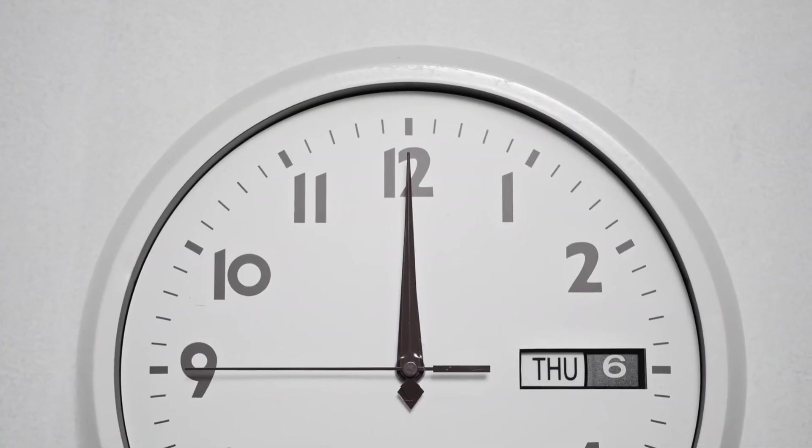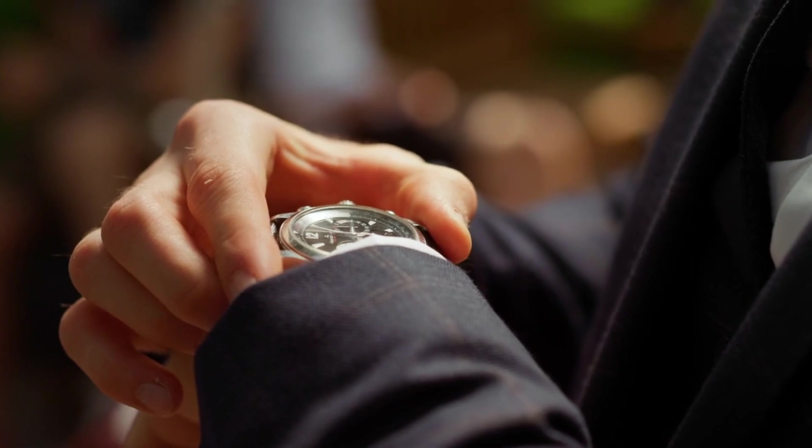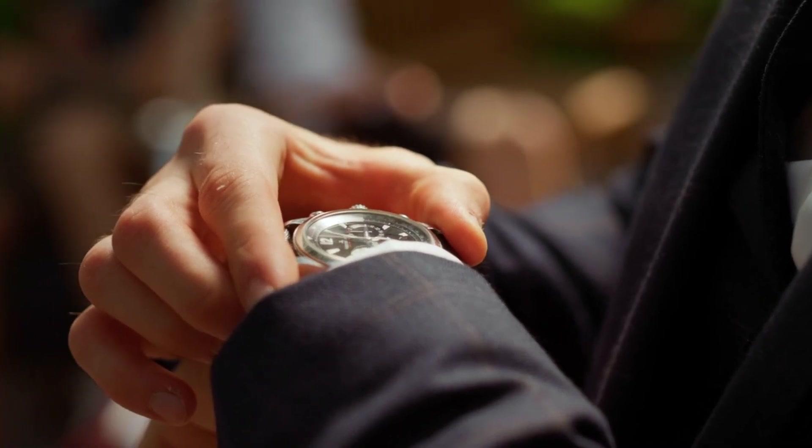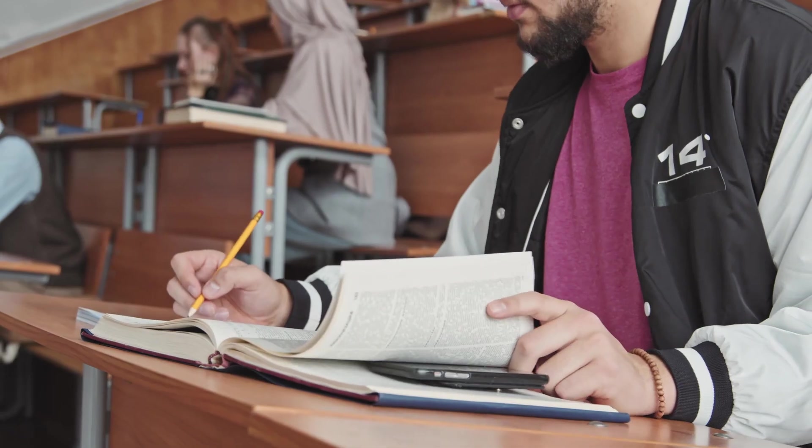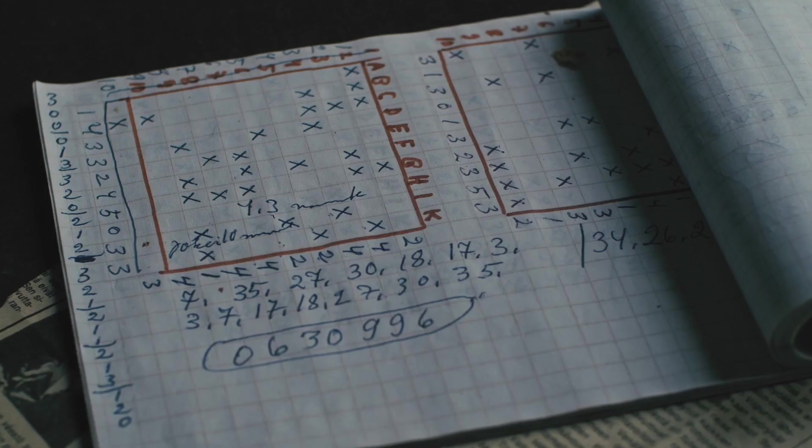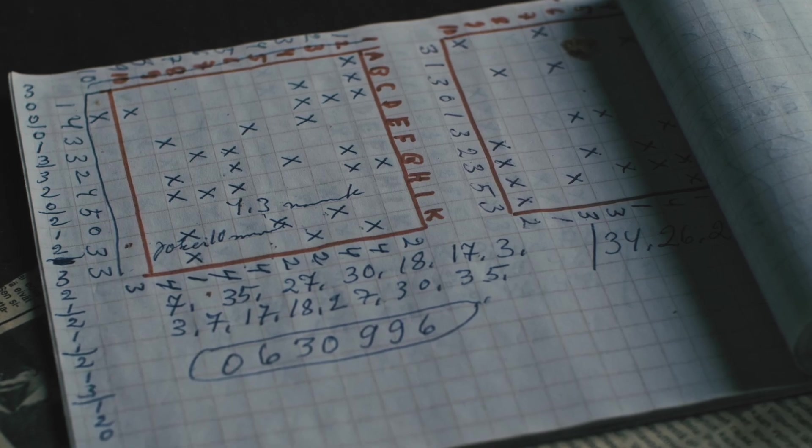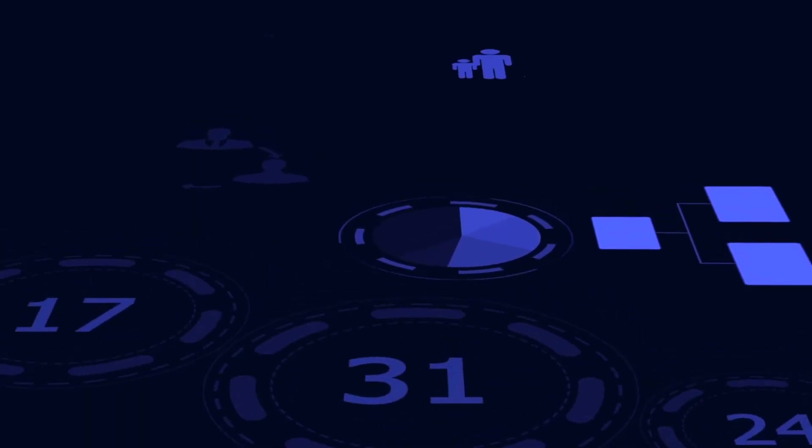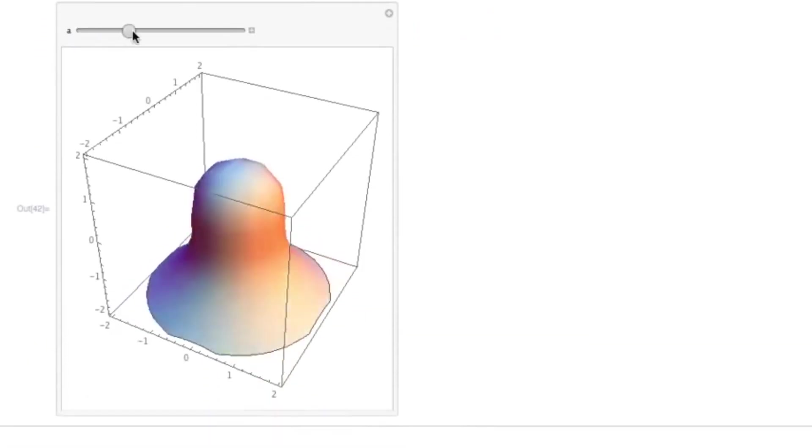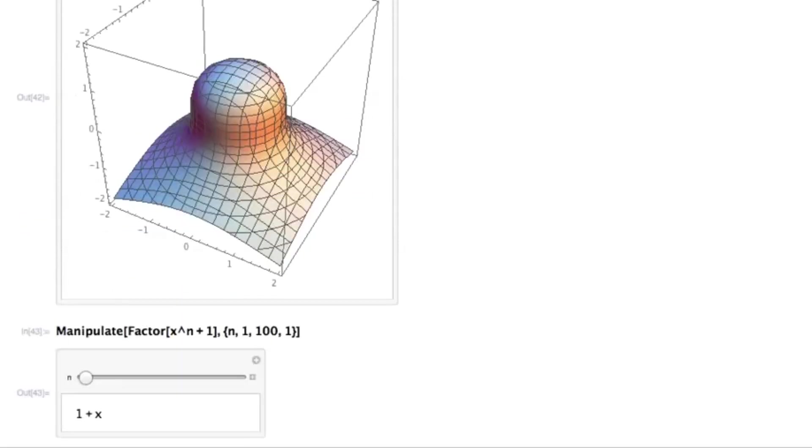Additionally, Wolfram can even provide real-time information such as the date and time, enabling you to stay up to date with precision. Whether you're a student seeking assistance with advanced math concepts or a curious mind wanting to explore complex data, the Wolfram plugin will undoubtedly satisfy your thirst for knowledge.